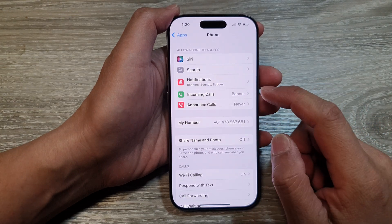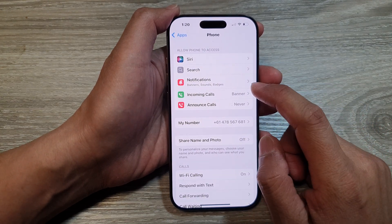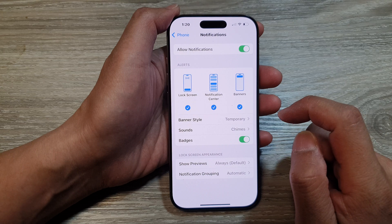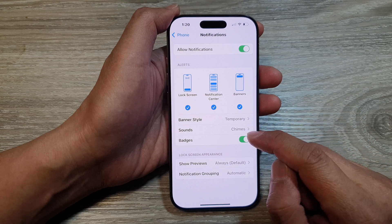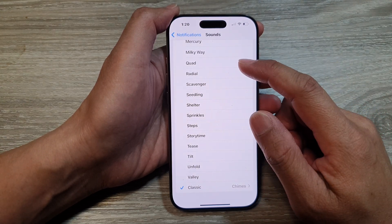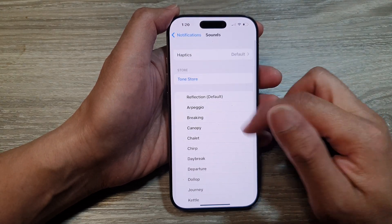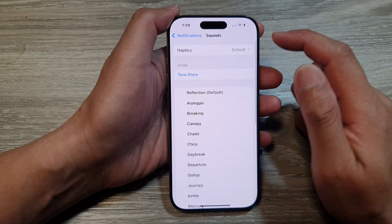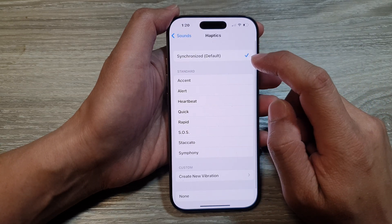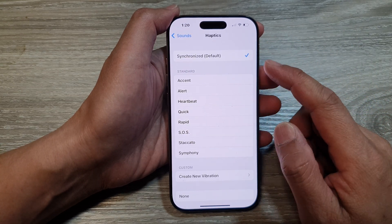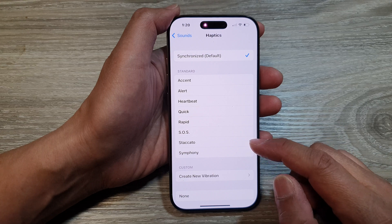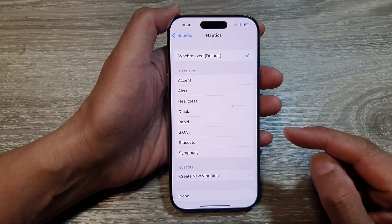After that, tap on Notifications and then tap on Sounds. Now go to the top of the list and then tap on Haptics. In here, if you want to turn off vibration for your incoming calls or phone calls,